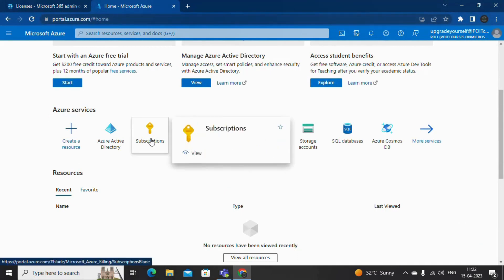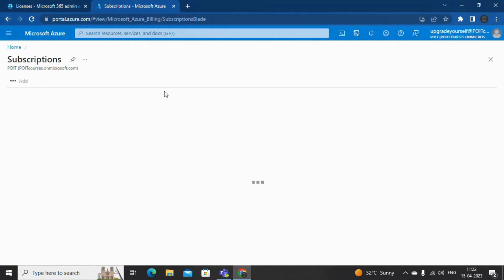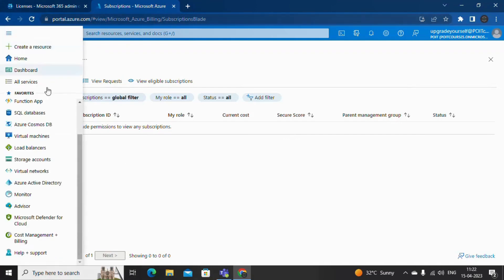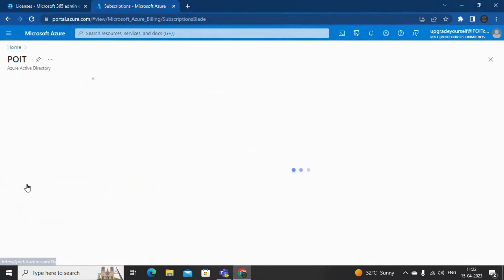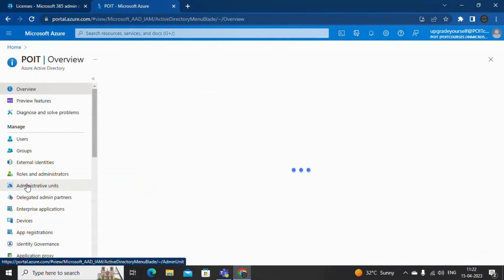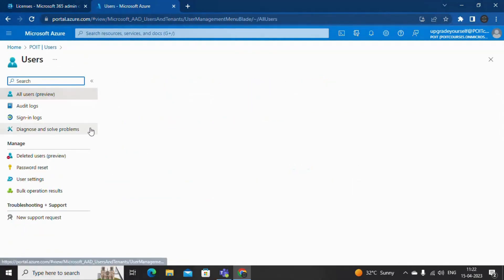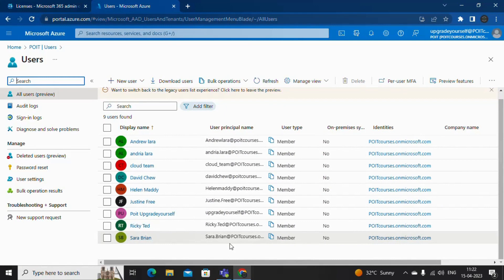In portal.azure.com, let me click on Subscriptions. Here we can see that I do not have any active subscriptions for Azure. But let me click on the menu and scroll down — I can see Azure Active Directory. Let me open this, and here if I go to Users I can see all these users listed.